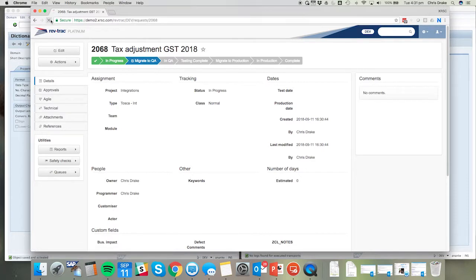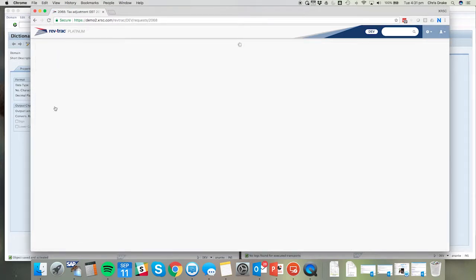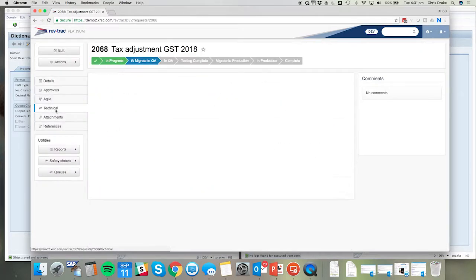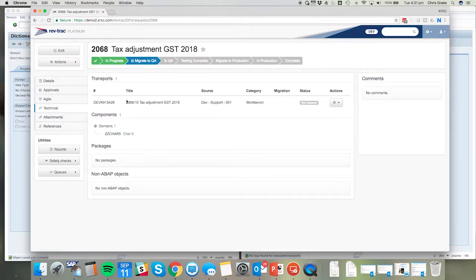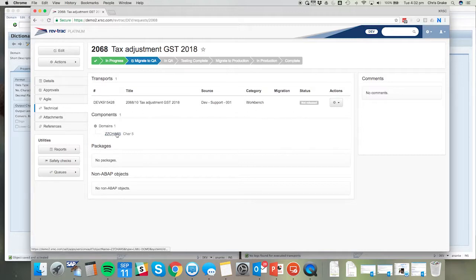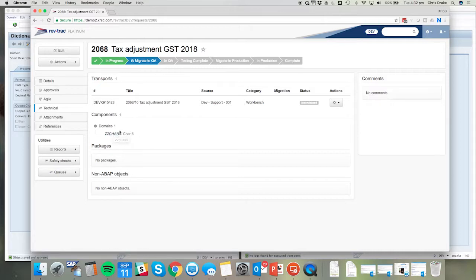Refreshing the RevTrack request, we can now see on the technical tab the transport that's been associated with this RevTrack request and of course the areas that have been impacted by this transport.